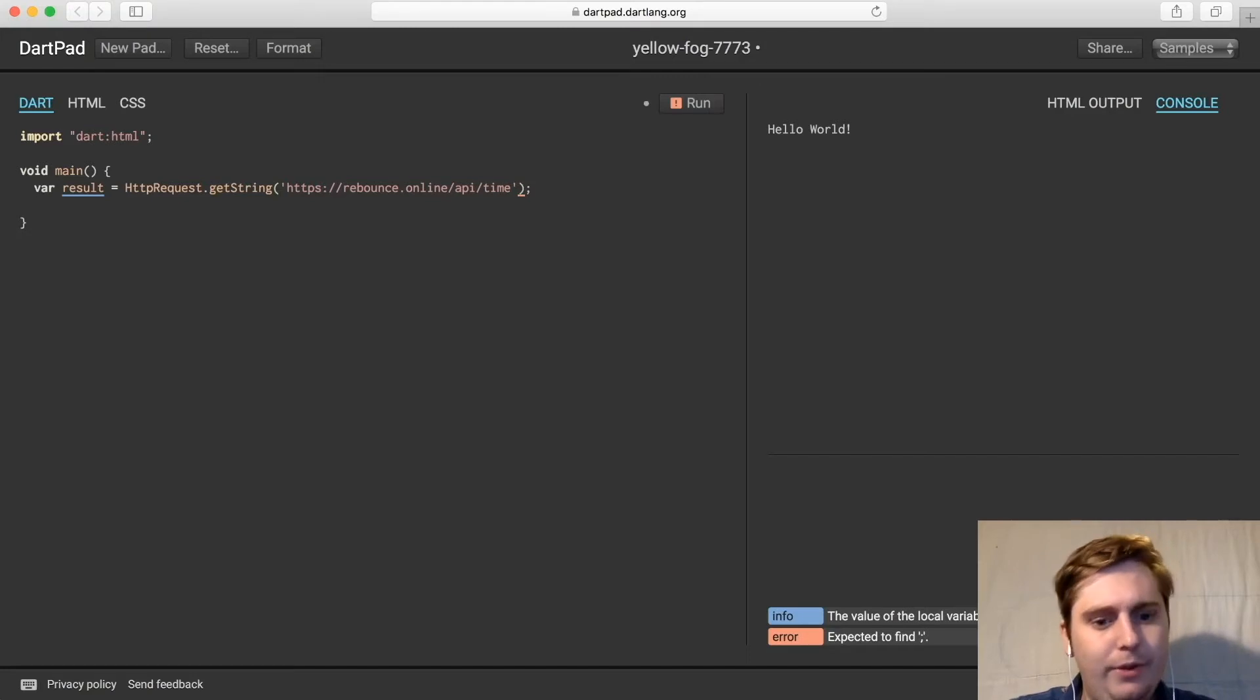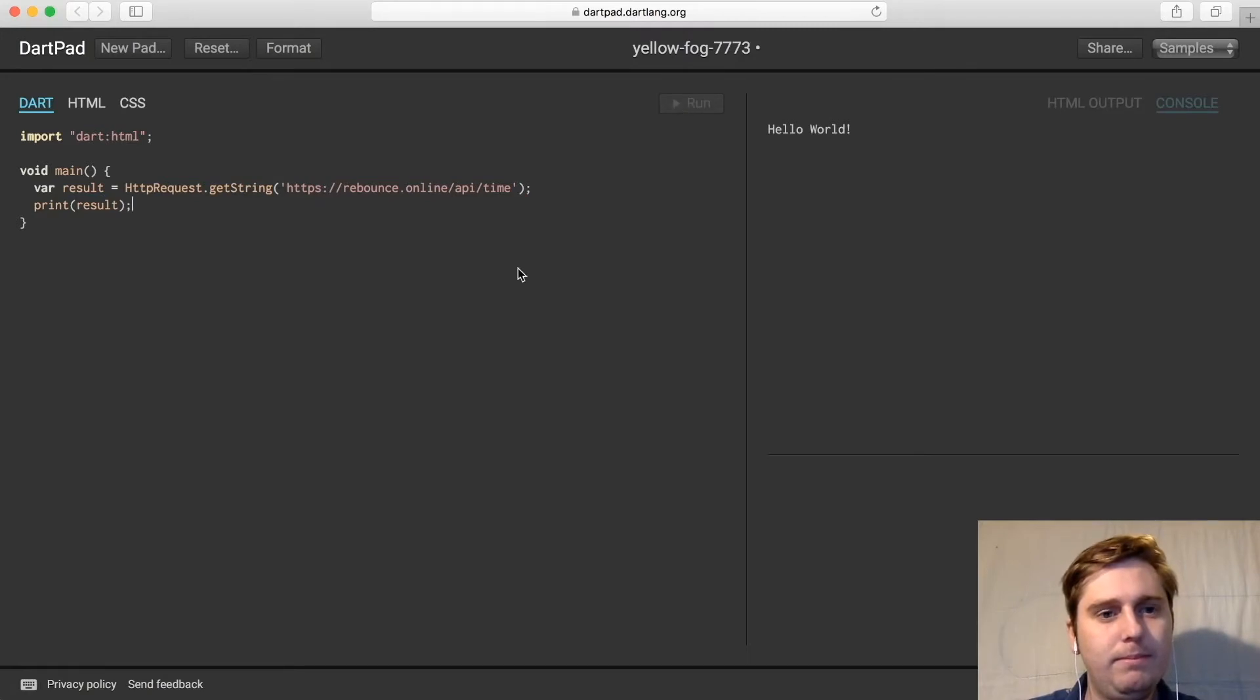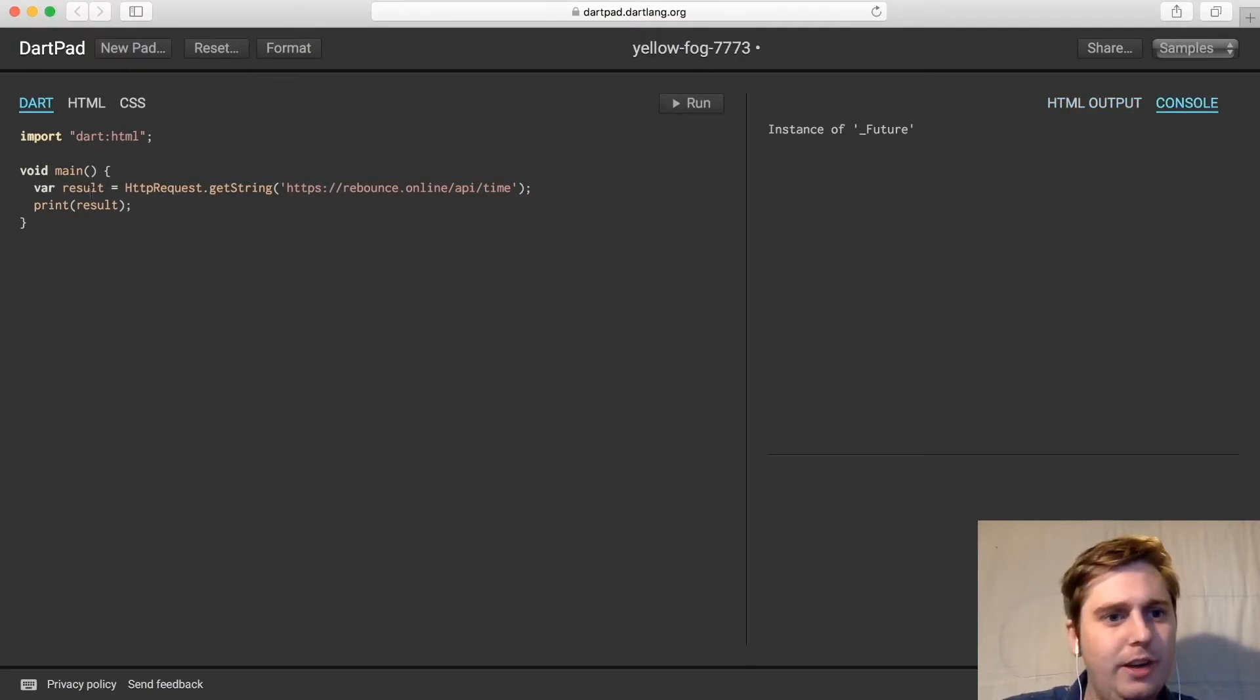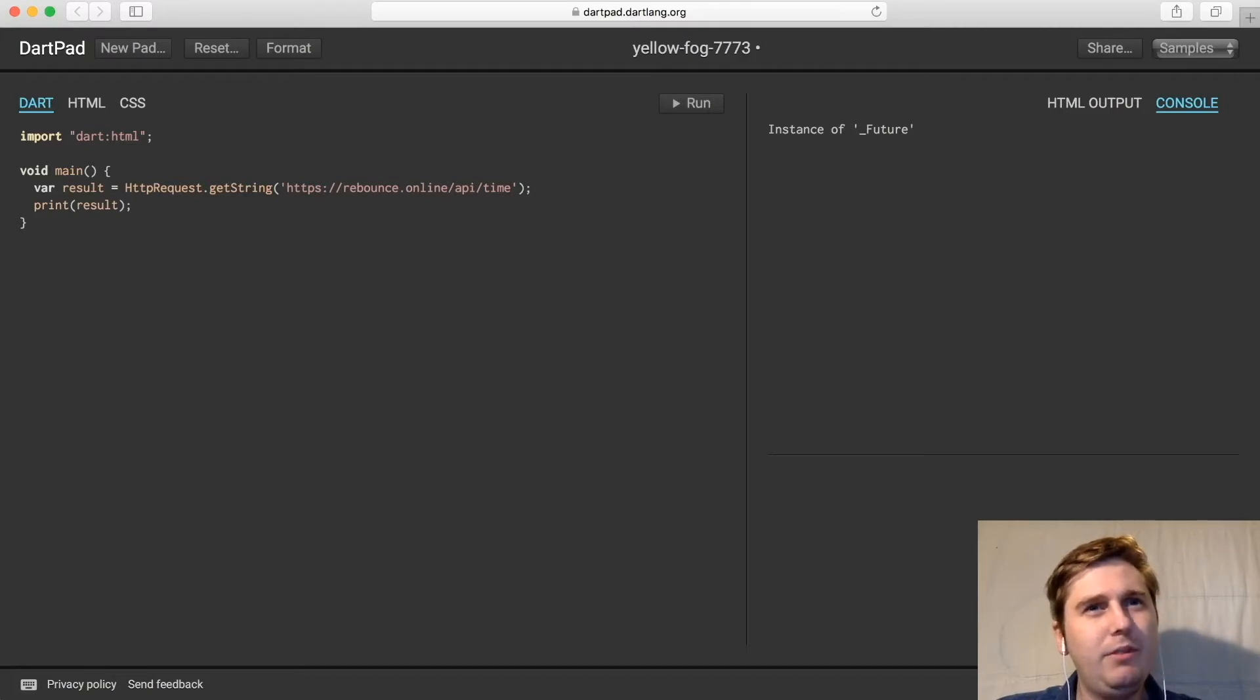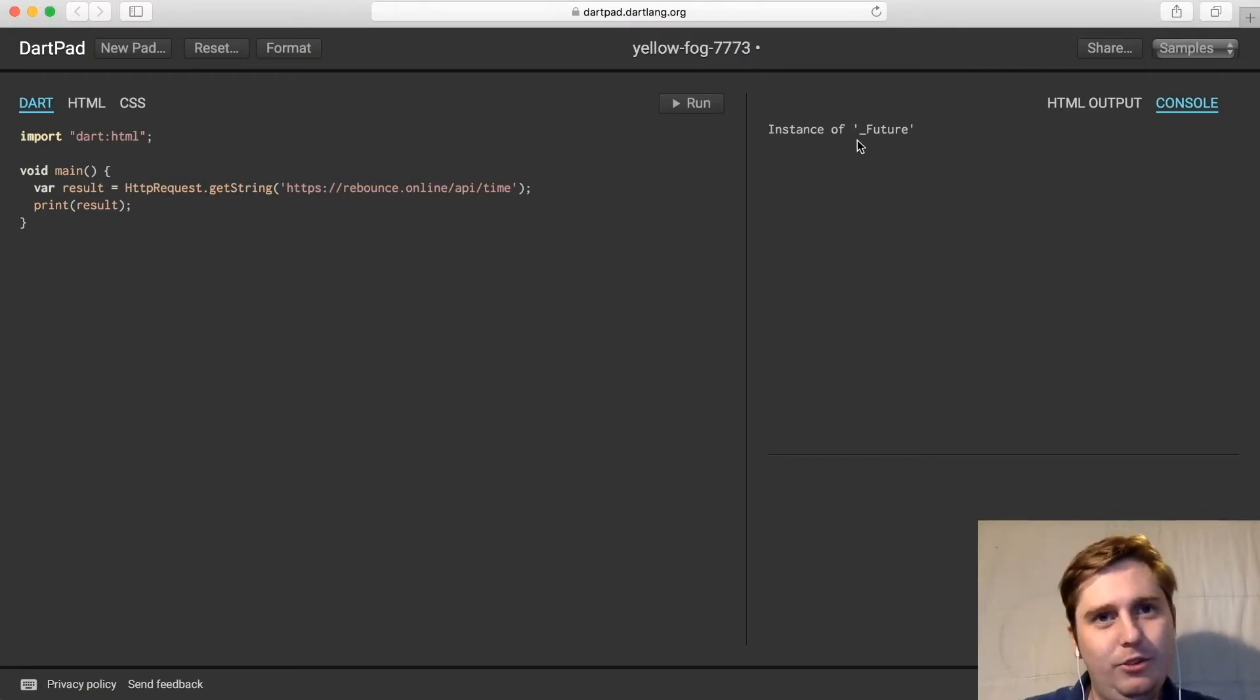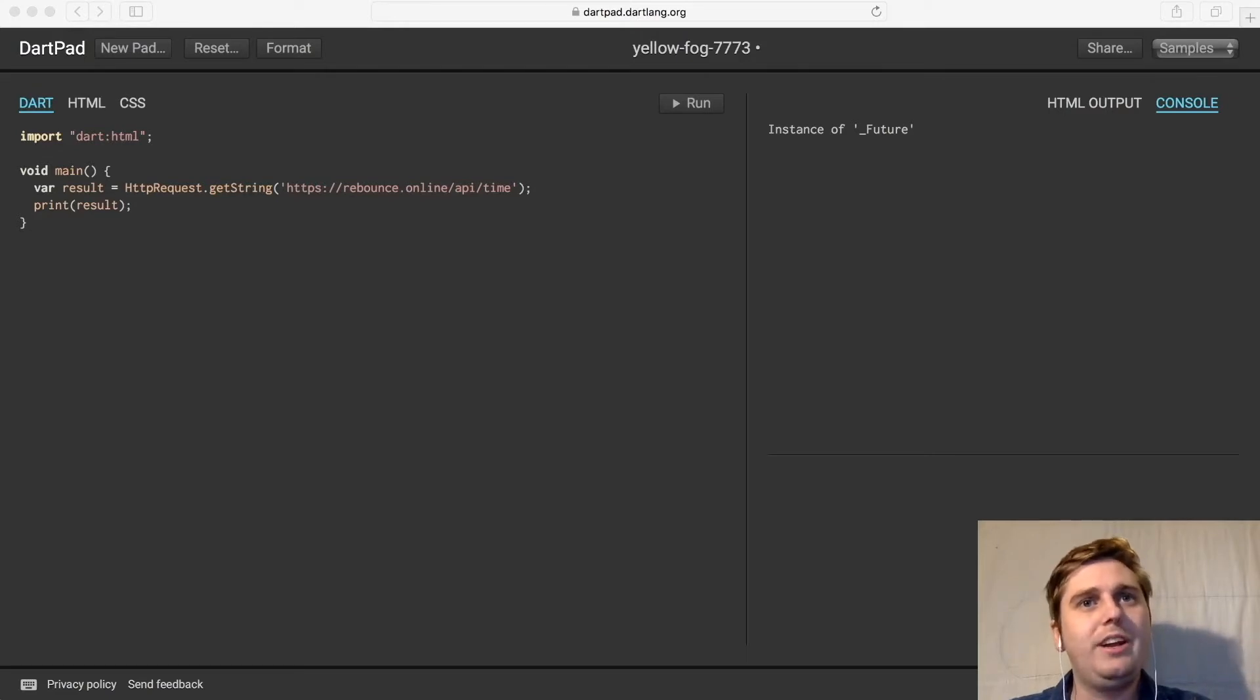And then we're simply going to print the result. If we hover over to the console tab we'll notice that instance of future is actually what was printed, and that's because when we perform the async request it returned a future object. You can think of a future object as at some point this object will contain the correct result. Right now we're only printing out what the actual type of the variable is, so we need to make a few adjustments to the code to handle the successful response and an error response.